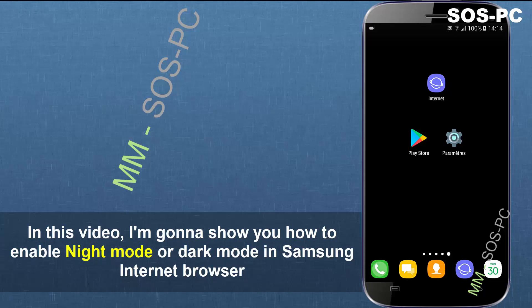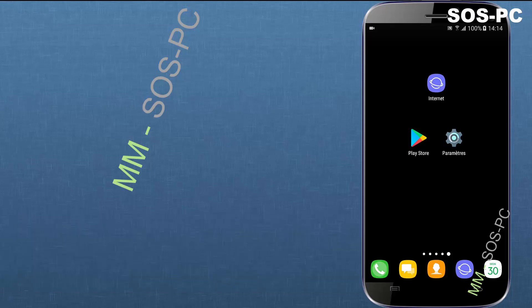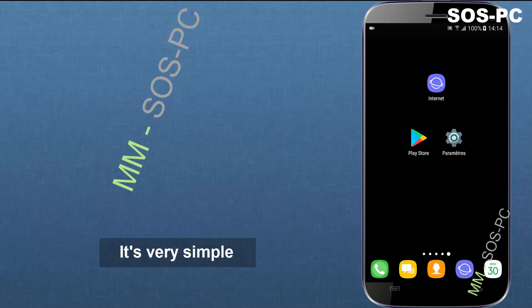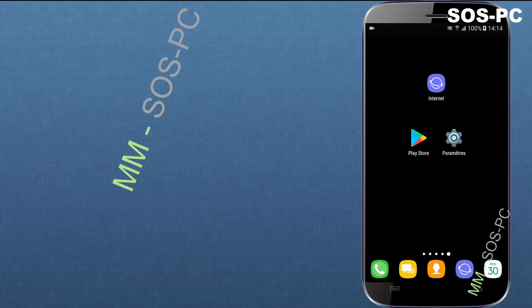Hello, in this video I'm gonna show you how to enable night mode or dark mode in Samsung internet browser. It's gonna be a quick video, it's very simple.